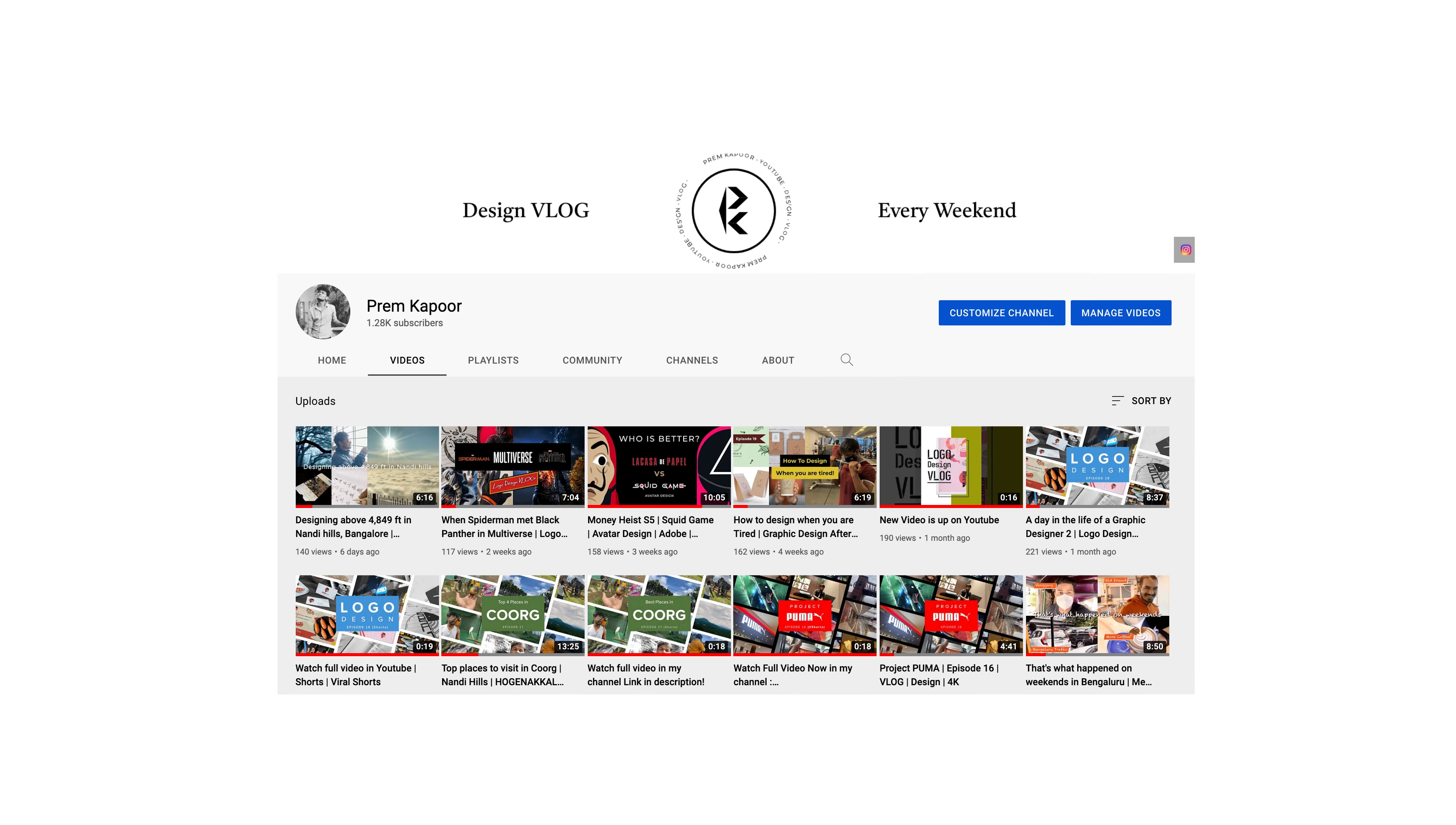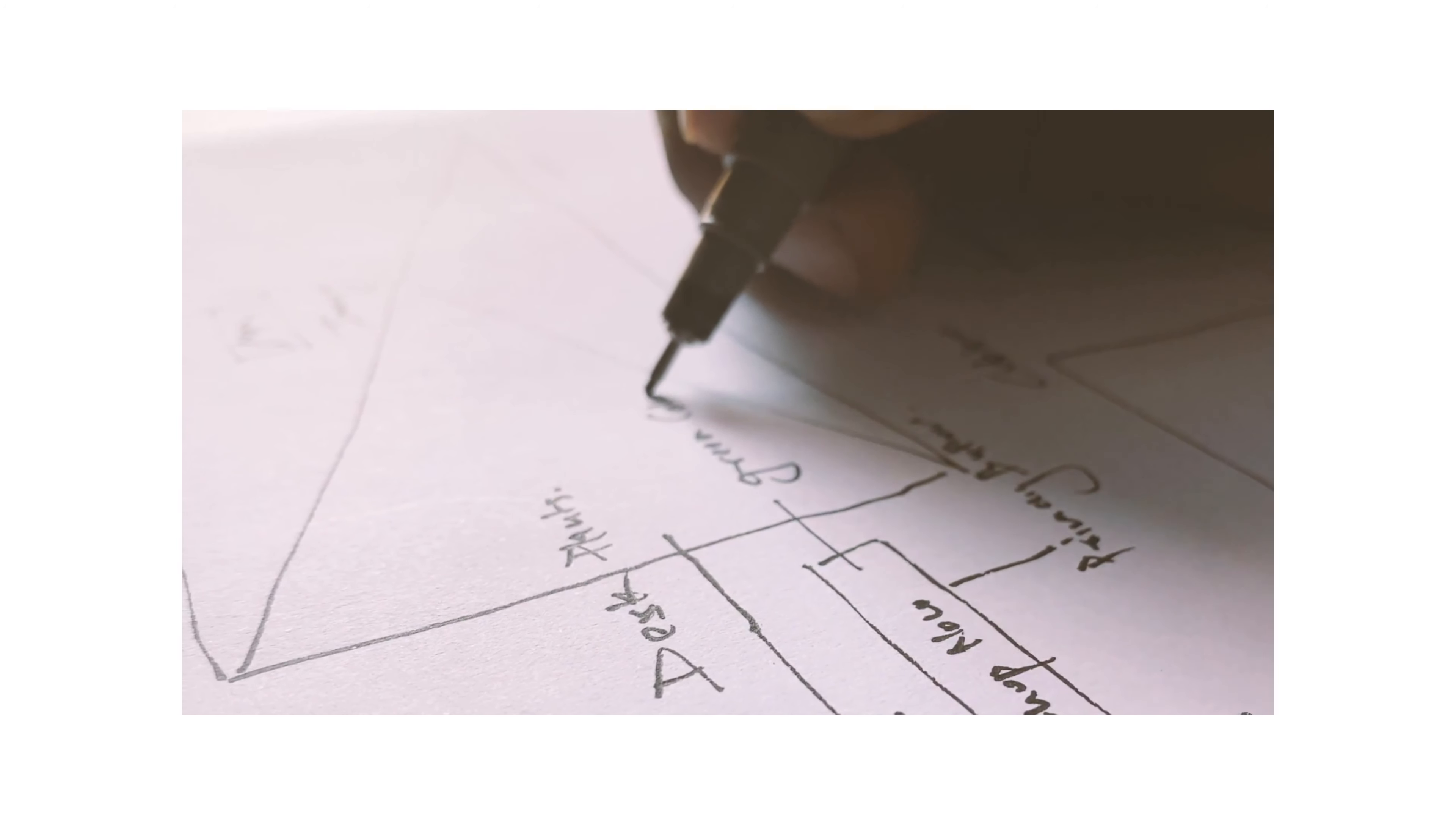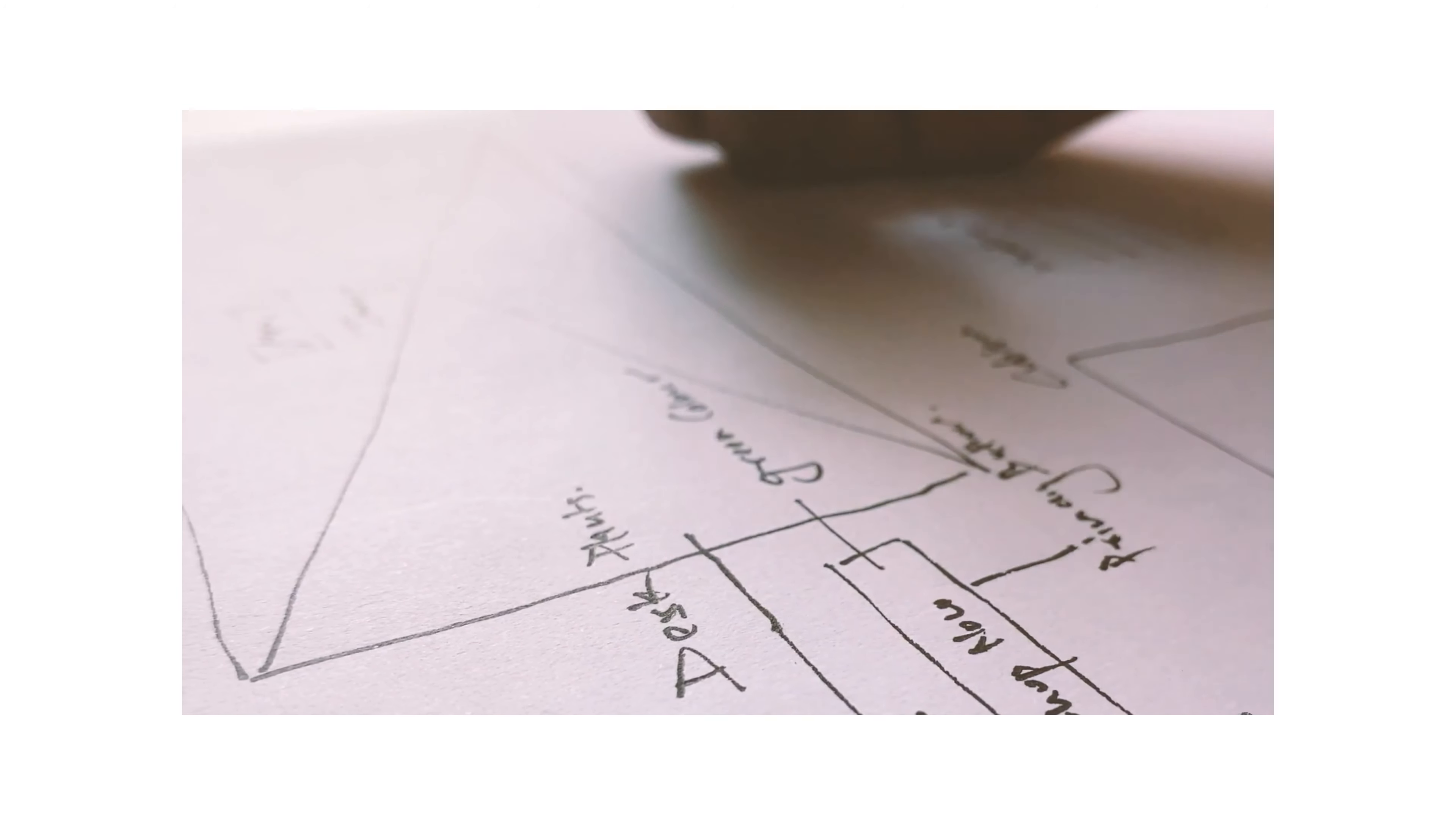Well, coming up with new design every week and the entire video itself is not that easy. So yes, now I'm a YouTube design vlogger. I'm here in the field.